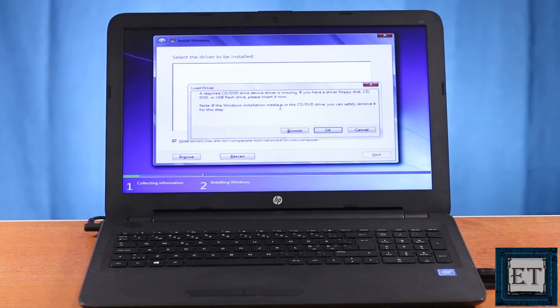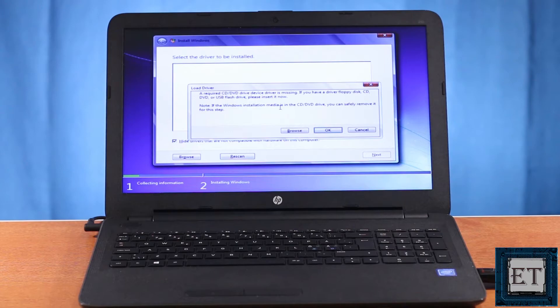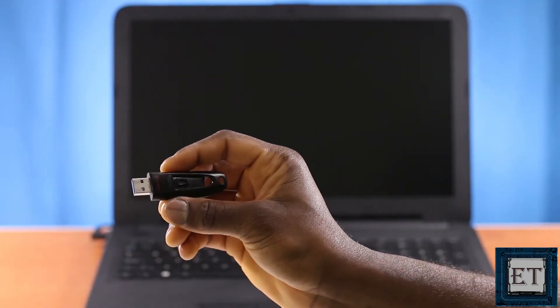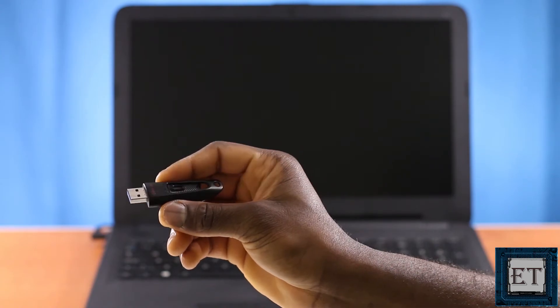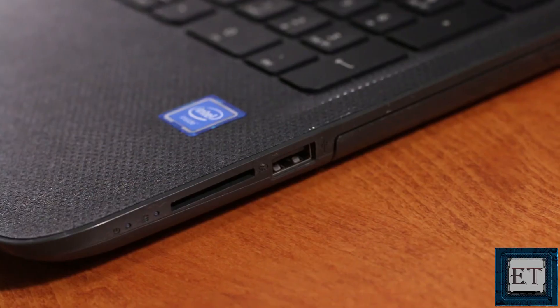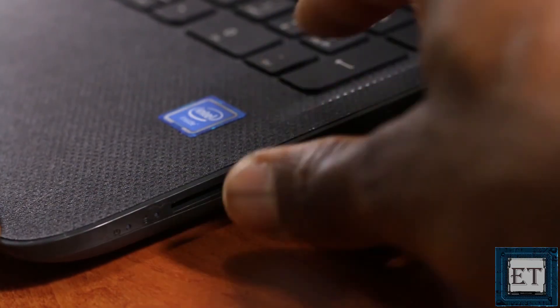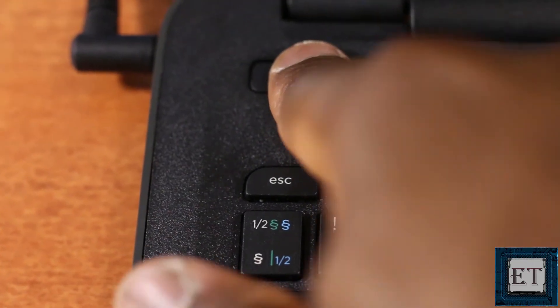So first, for those who haven't seen the previous video, I'm going to quickly demonstrate the problem on this HP250 G4. So here I have my bootable USB flash stick with Windows 7 installation file stored in it. I will plug in the USB stick and power on the PC.